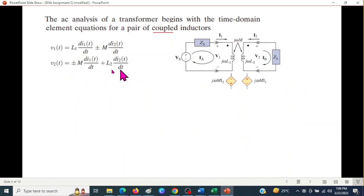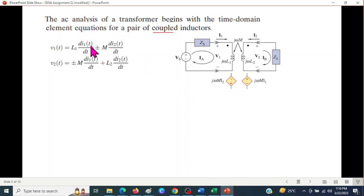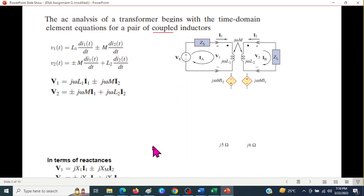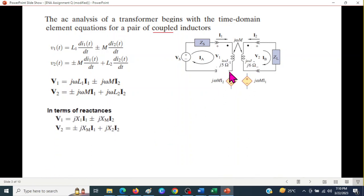In the time domain, the voltage is L·di/dt plus M·di2/dt, where the second term represents the mutual inductance voltage shown by the box. In phasor form, this becomes j·omega·L·i1 plus or minus j·omega·M·i2. If parameters are given as reactances like j5 or j6, we write x1 for omega·L and xm for omega·M.